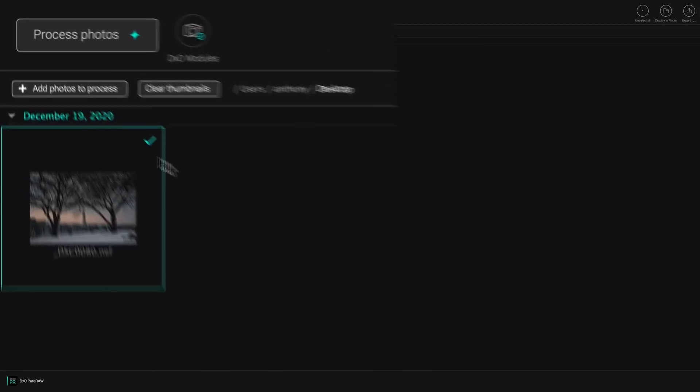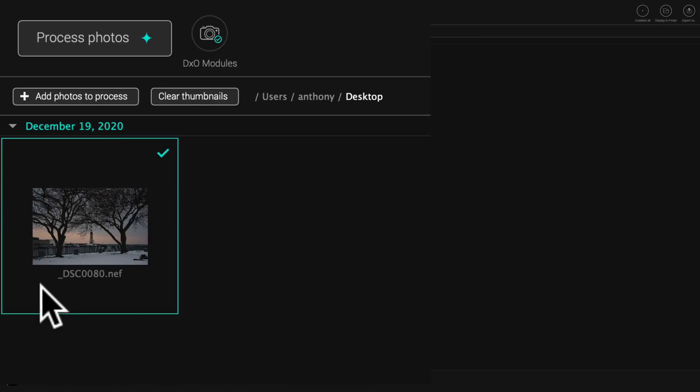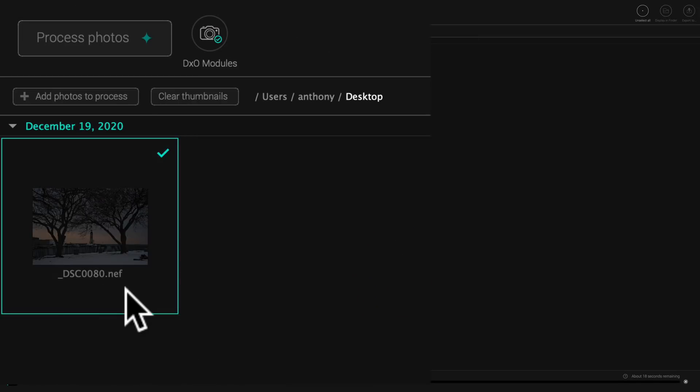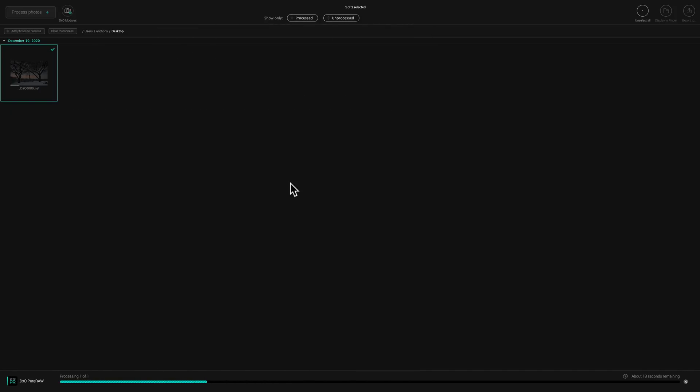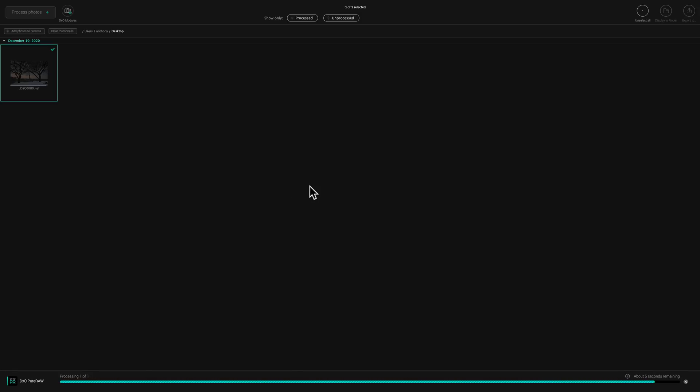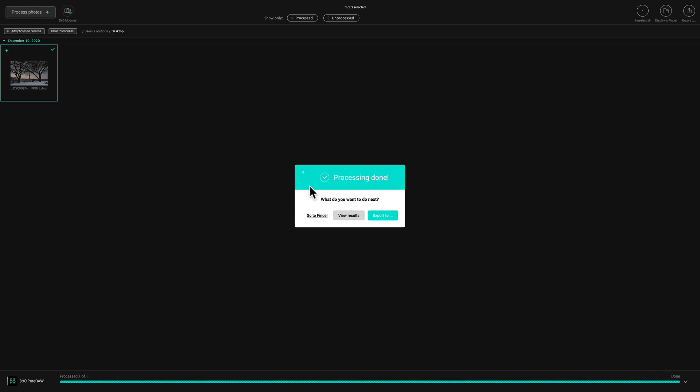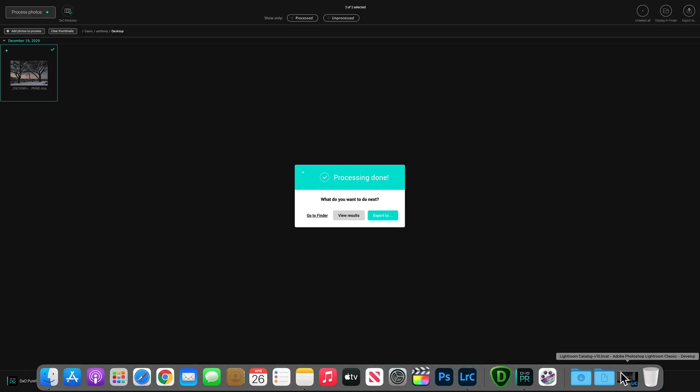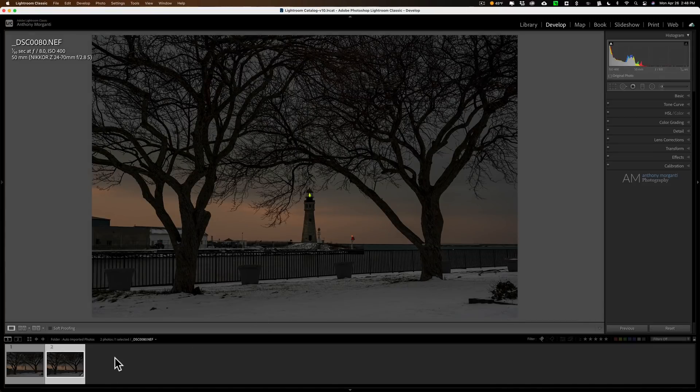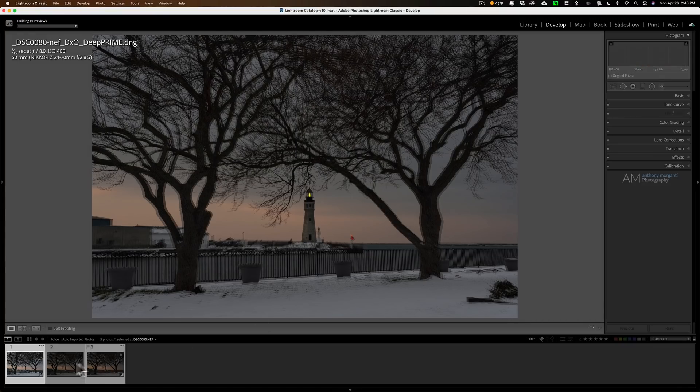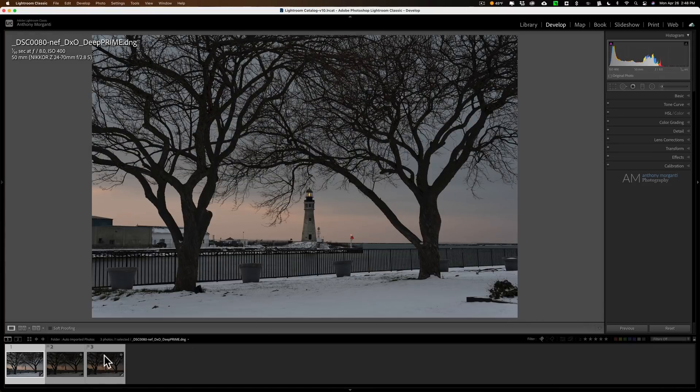So I'm going to click on process and you'll see under the image a little progress bar will appear and there's a progress bar at the bottom. I think it said it would take around 18 seconds. So we'll let it do its thing and it's going to ask you what you want to do next. Do you want to go to the folder? In my case, because it's in that specific folder and being automatically imported into Lightroom, I don't need to view the results or do anything because I'm just going to go directly to Lightroom and you'll see down here in the film strip, another image will suddenly appear.